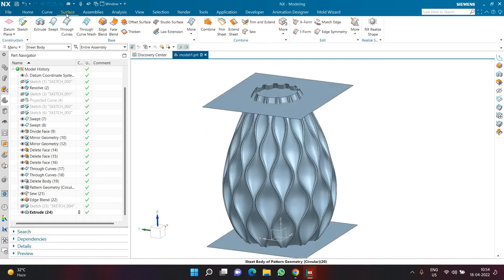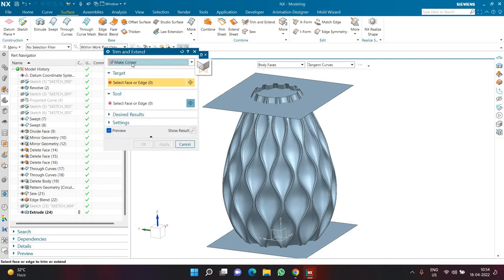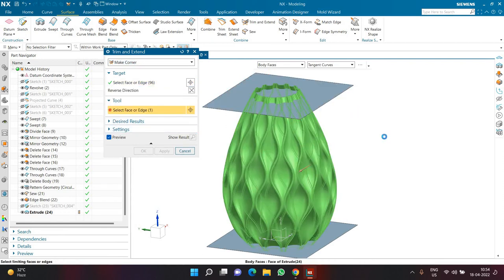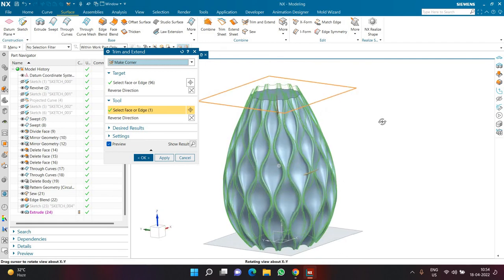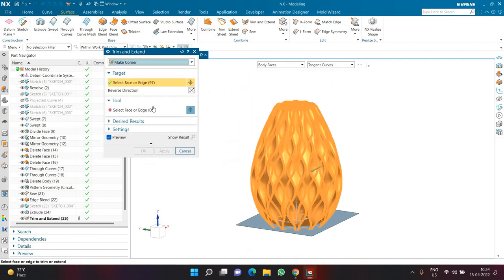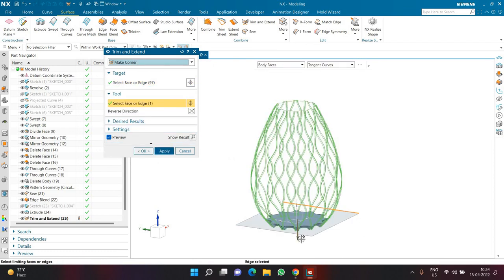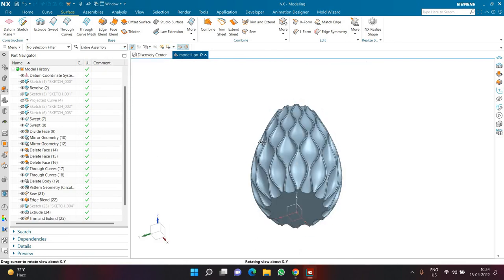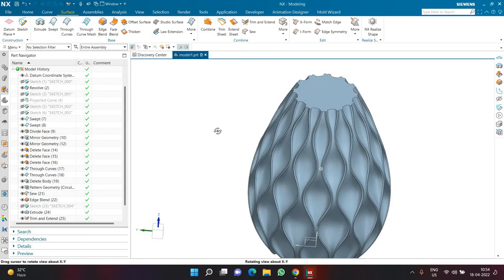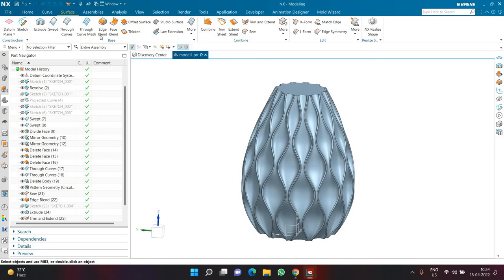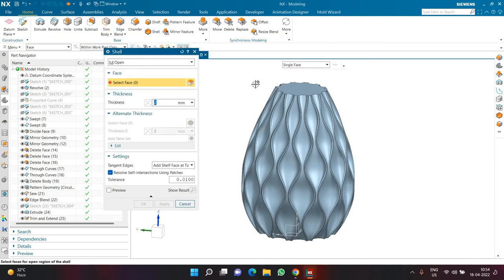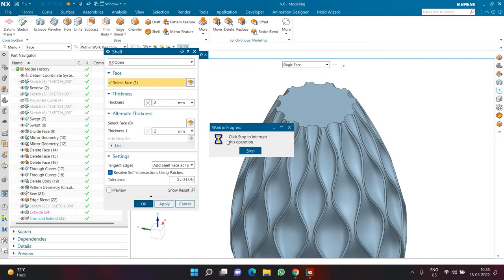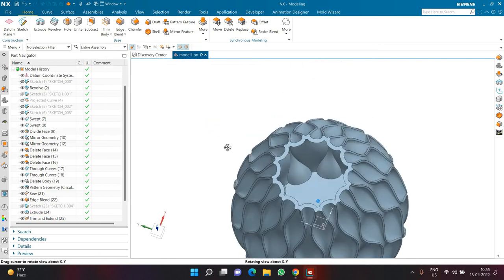I'll go to the Surface tab, select Trim and Extend, and inside it select Make Corner. I'll select the sew body as the first target body and the extrude as the second target/tool body. After completing this command, the entire thing becomes a solid body. Now I want to make it hollow from inside. I could use the Shell command with a thickness of 2 mm, opening the top face — it would work fine — but it won't look good from inside.